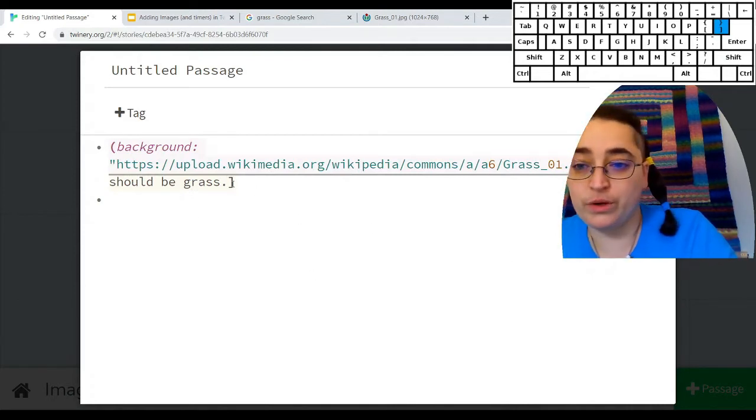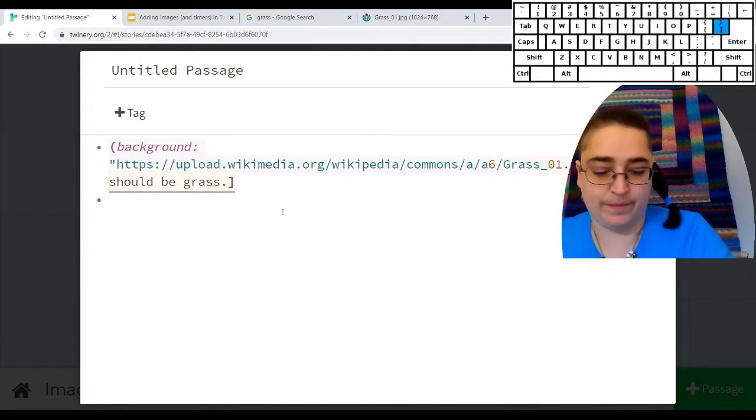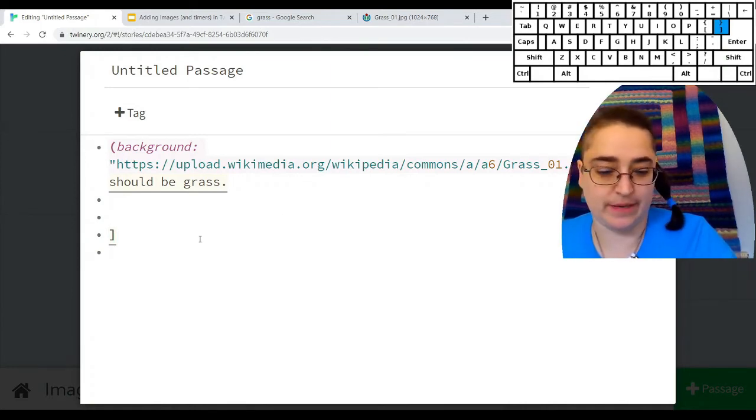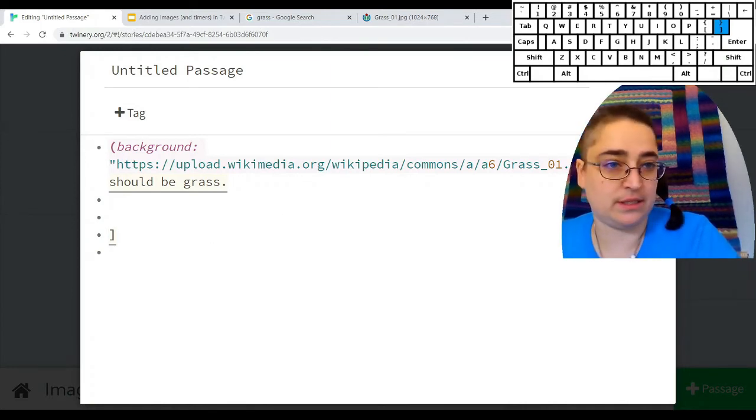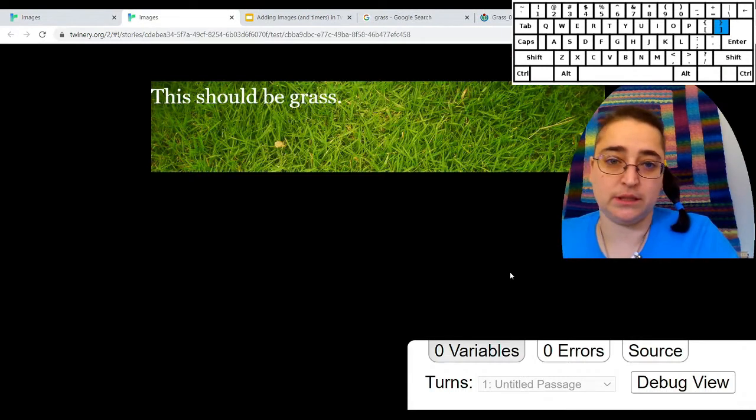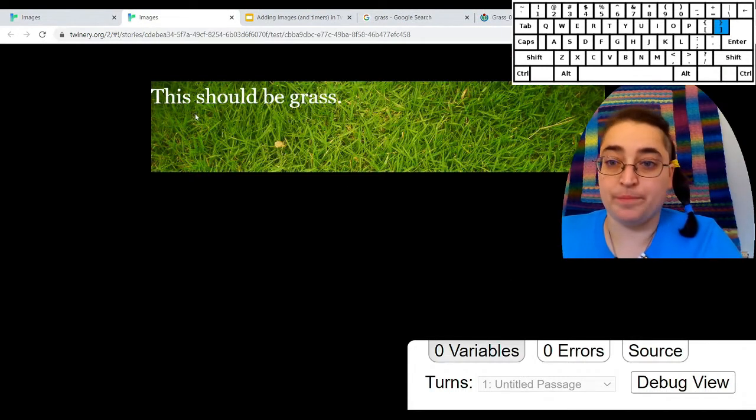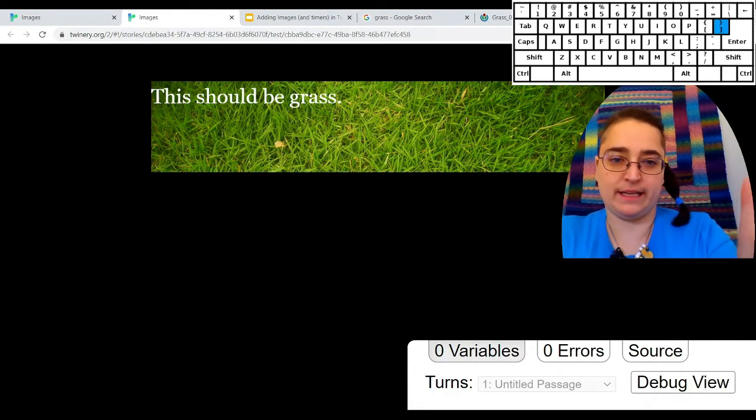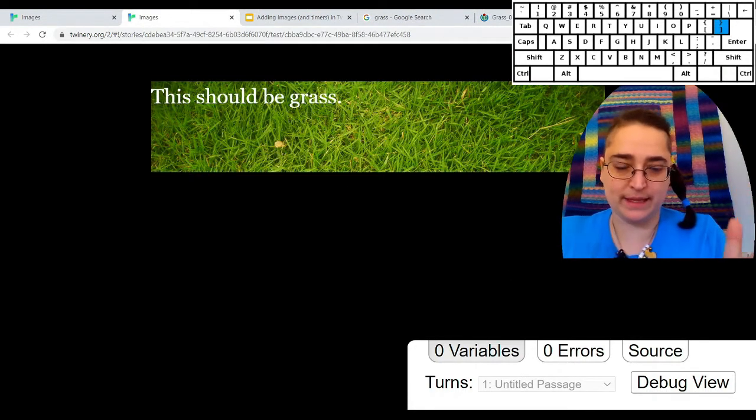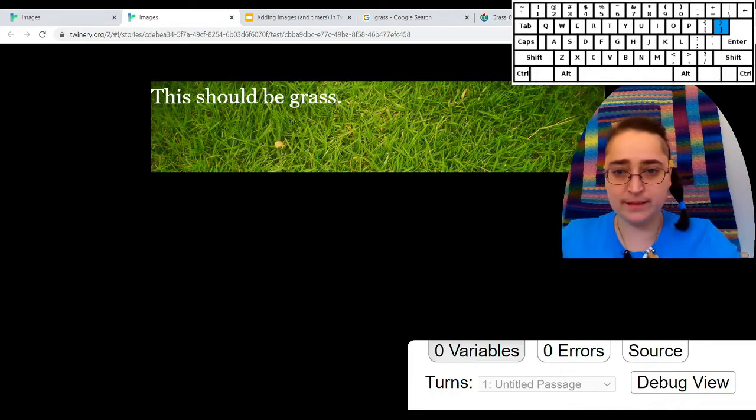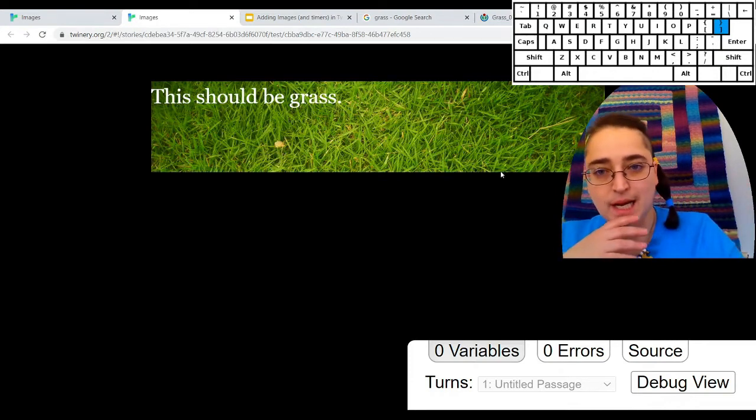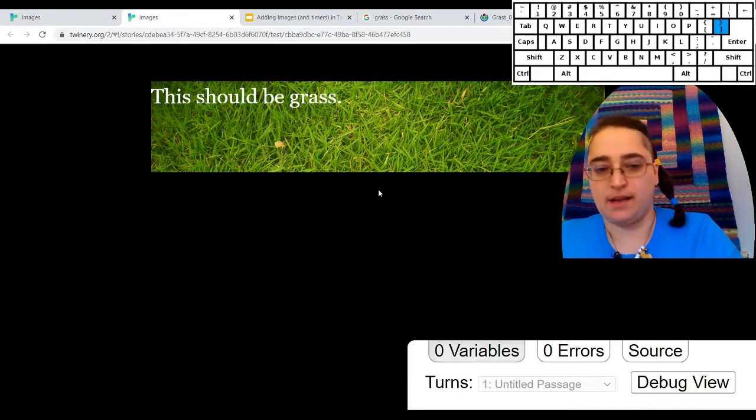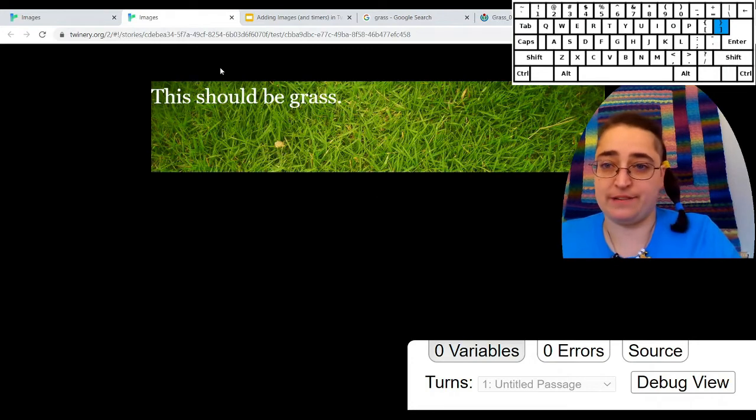You can make this image a little bit bigger by just typing some extra space there. If you want an image that isn't like the entire width of your screen or doesn't have text in front of it, you're going to need a different tool.